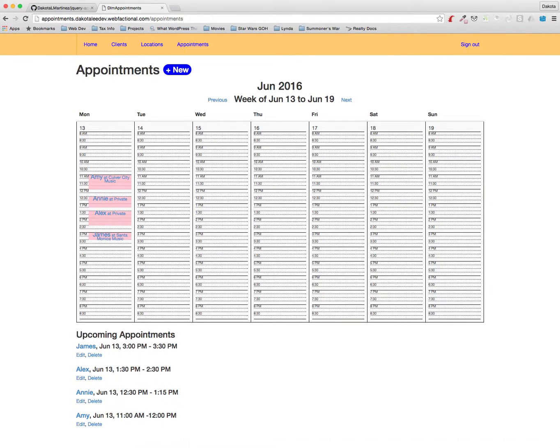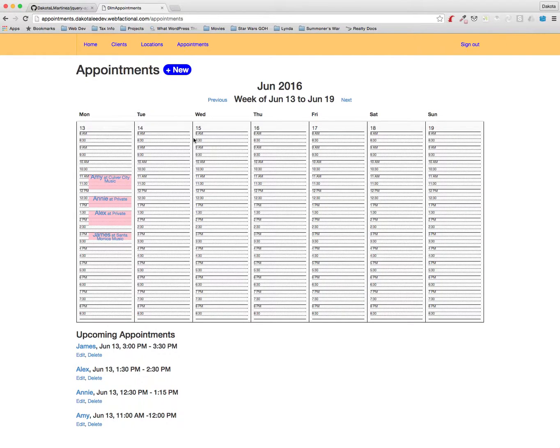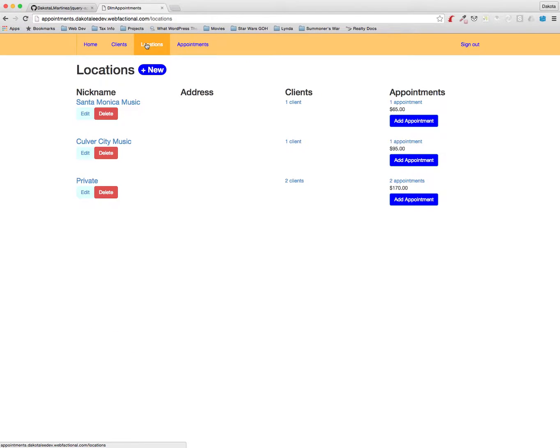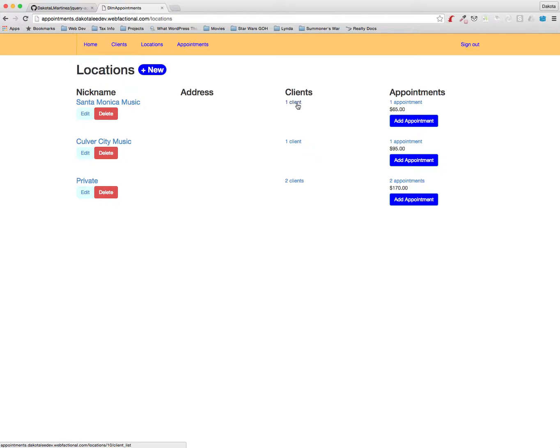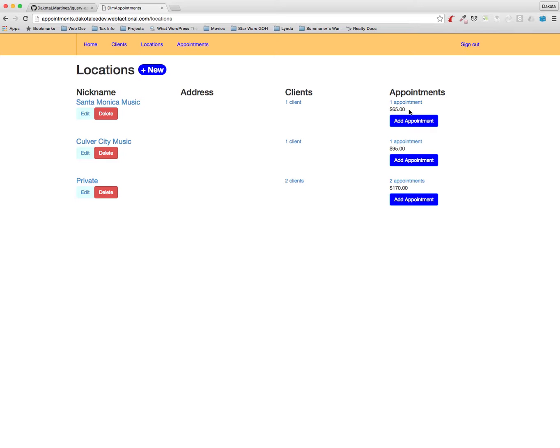And now we want to look and see what this did in the other parts of the application. So let's go to locations. Right now we have a list of all the locations along with a link to the client list, so you can see a list of all the clients that have appointments at that location. And then we have the number of appointments that we've scheduled there and the total value earned from all those appointments.